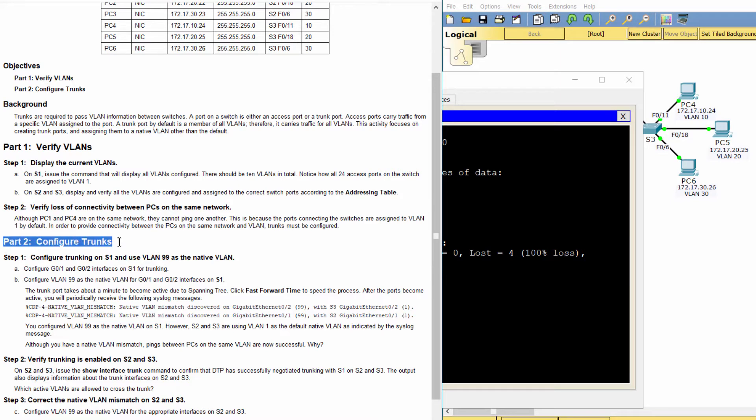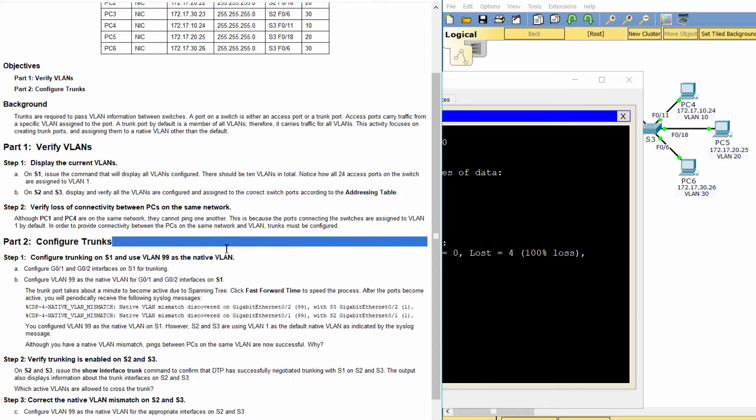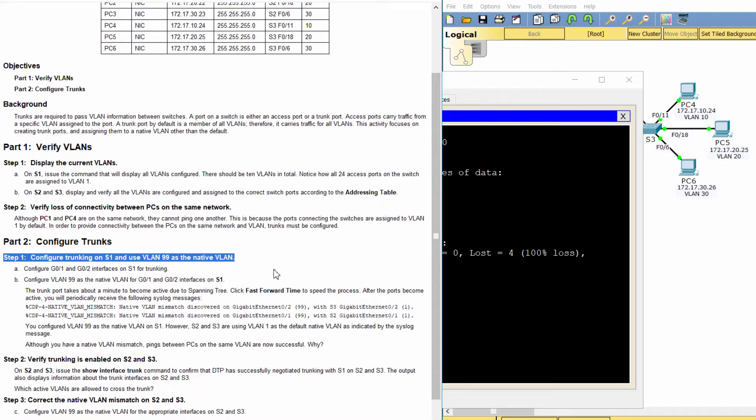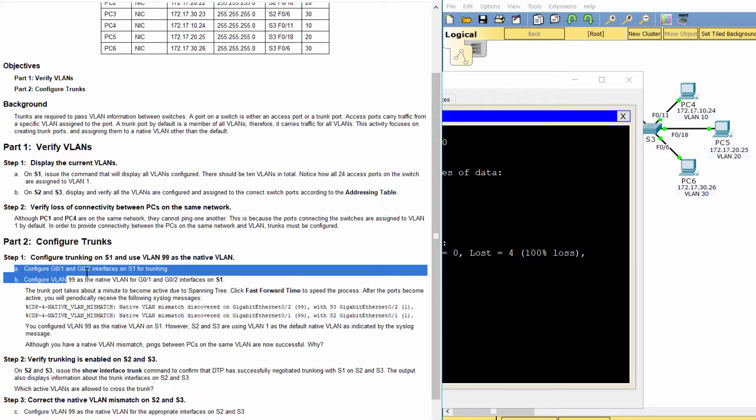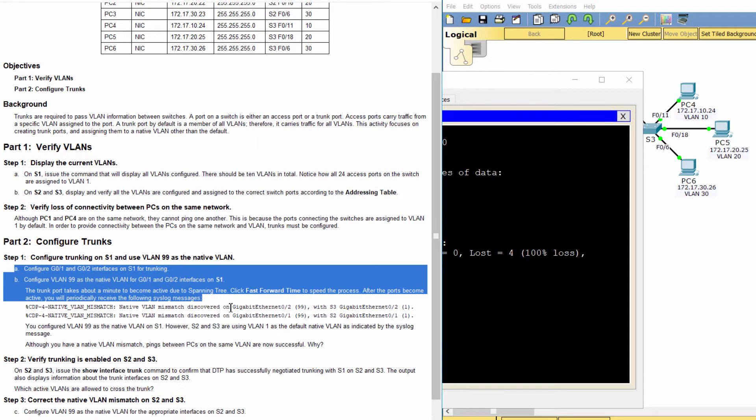Part 2: Configure Trunks. Step 1: Configure Trunking on S1 and use VLAN 99 as the native VLAN.